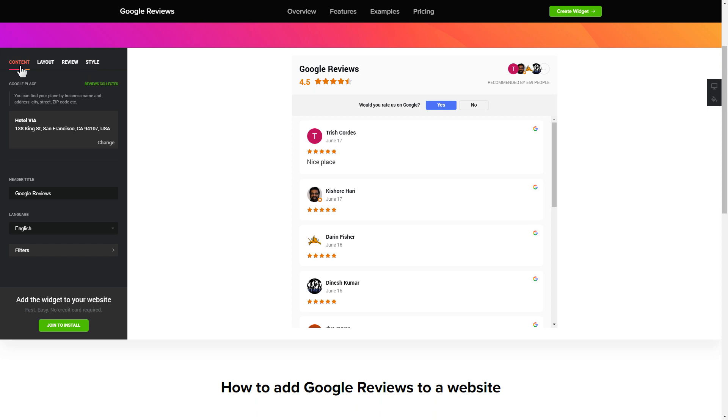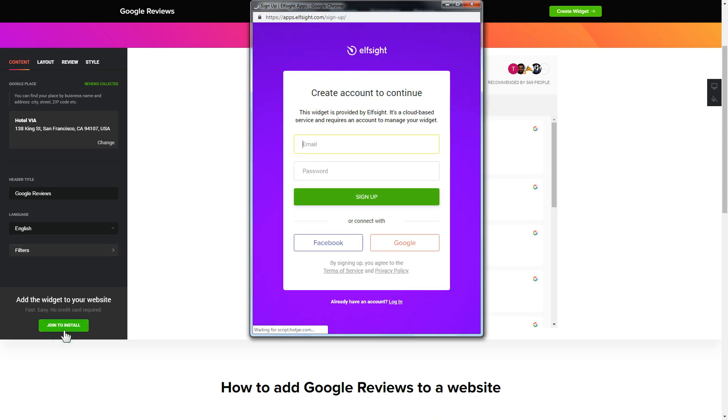Click join to install to add the widget to your website. Log in or sign up to Elfsight apps. This is free, no credit card required.